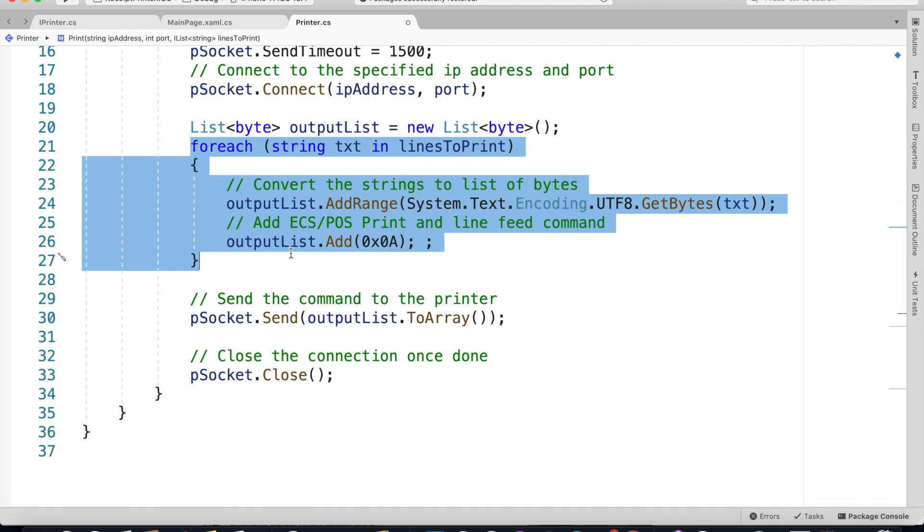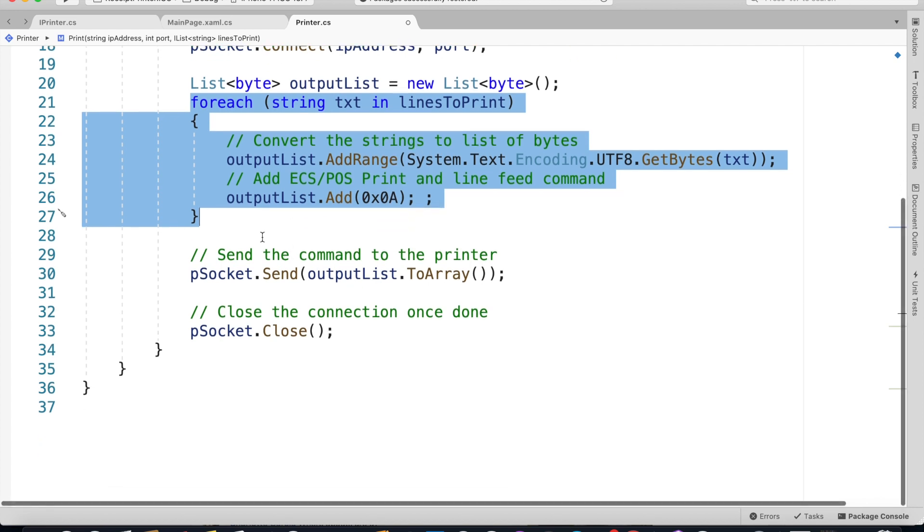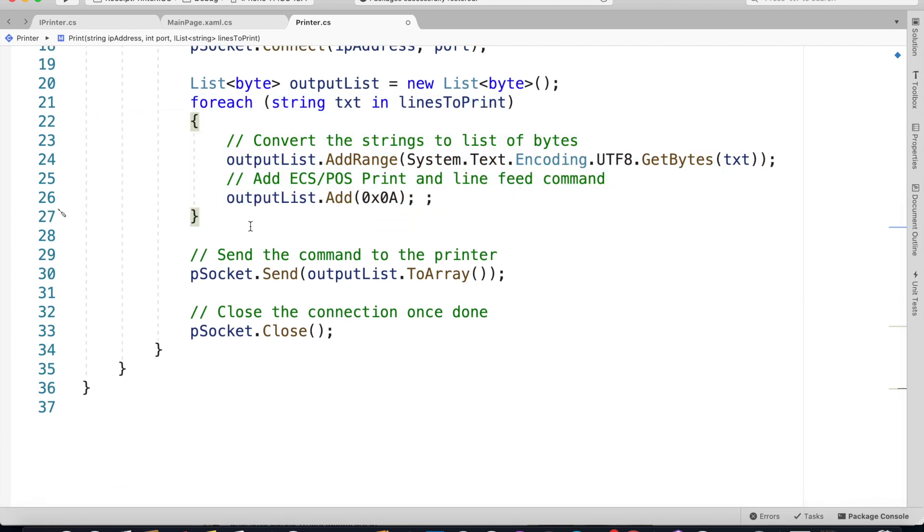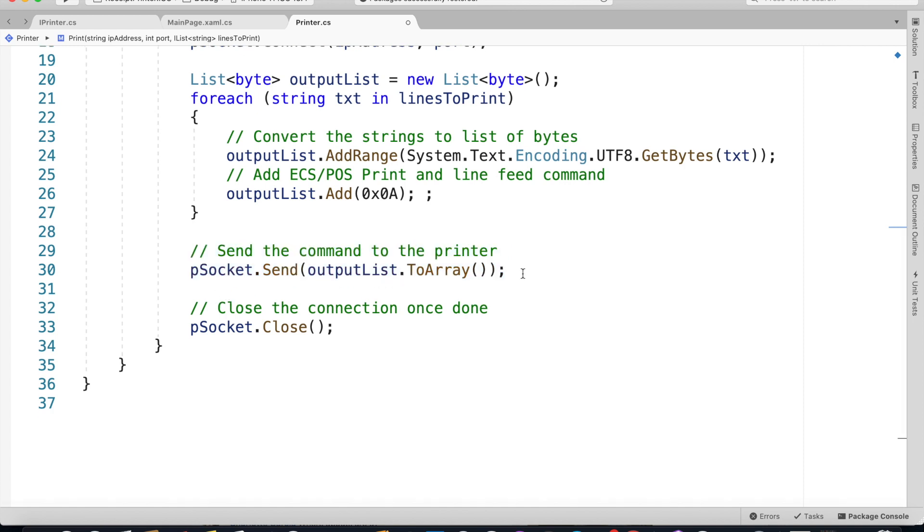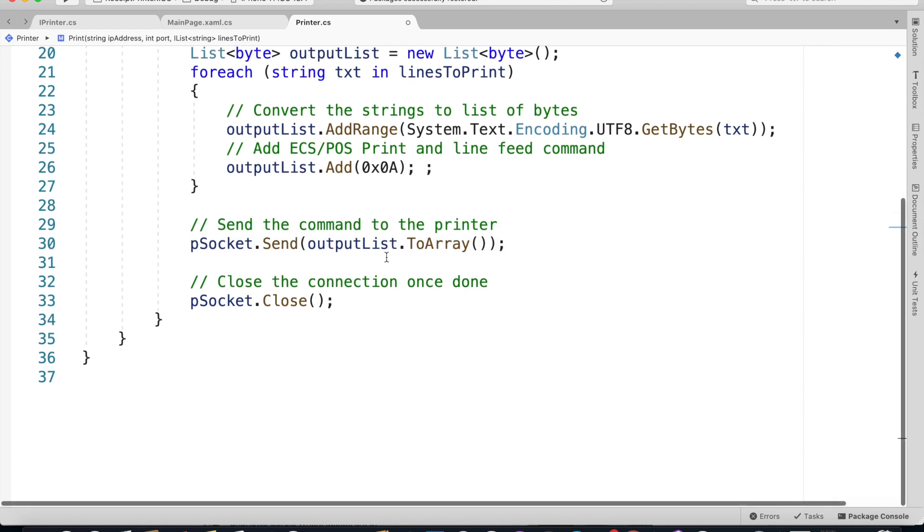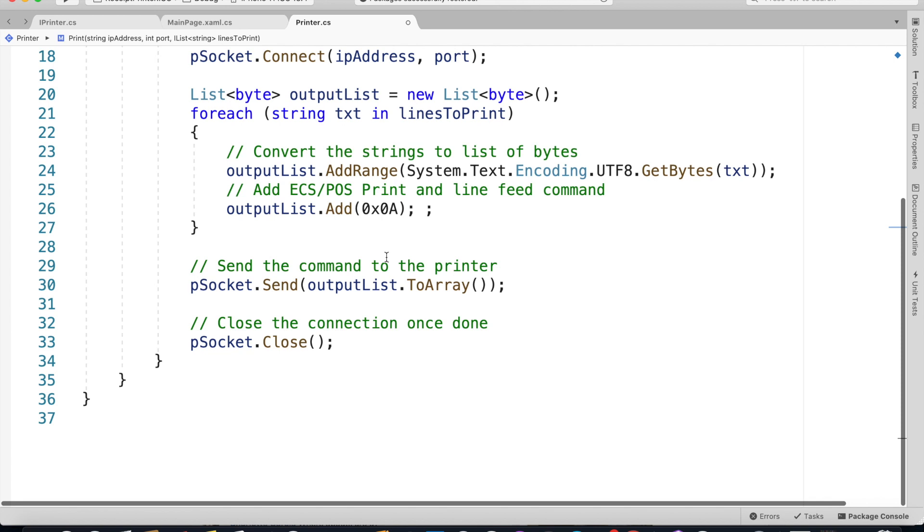So when the conversion is done we use the socket.Send method which takes an array of bytes and sends the print command to the network printer. Once the command has been sent we simply close the connection.